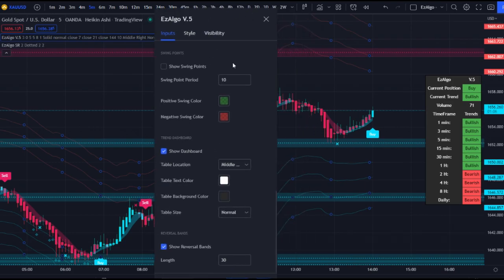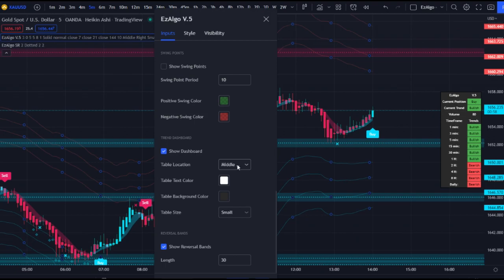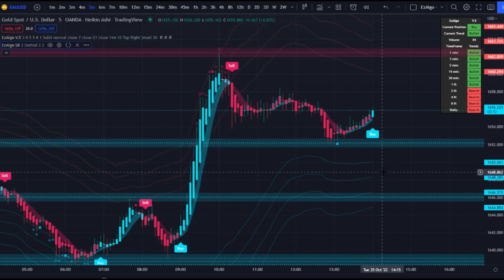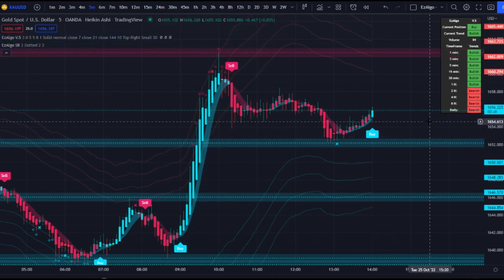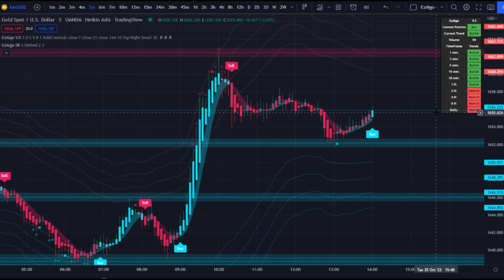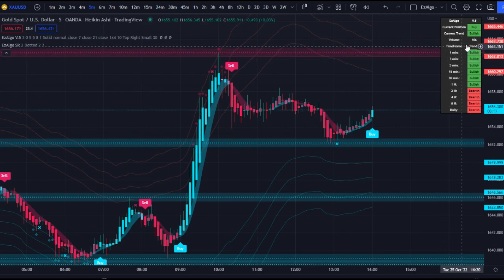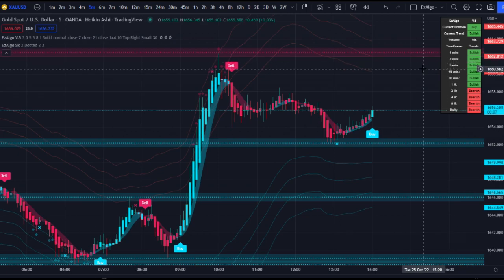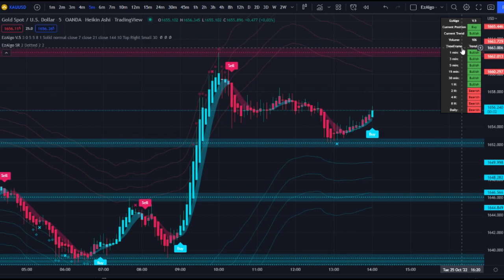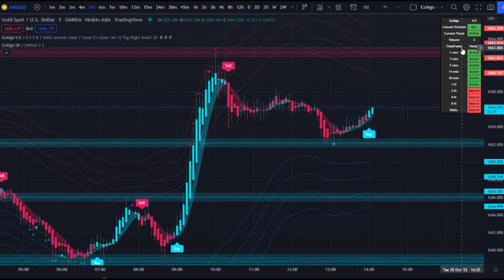We have a brand new trend dashboard. I changed the size to small and the position to top right. The trend dashboard is based off the 144 EMA — on any given time frame, if price is above the 144 EMA it gives you a bullish sign, and when below it gives a bearish sign. It also tells you the current position and trend for whatever time frame you're on and shows volume, though I wouldn't worry about volume too much if you're a beginner. If everything's bearish, don't take long positions, and vice versa.